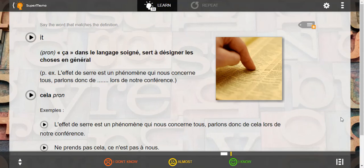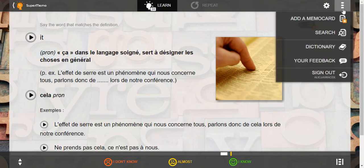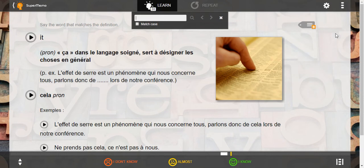To use text search at supermemo.com, go to the top bar menu and press the icon, then choose Search. You can also use Ctrl+F, and a pop-up window will appear.